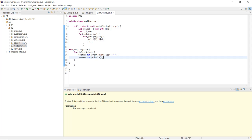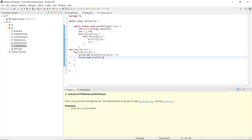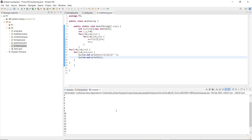Here you can see a multi-dimensional array declared with four rows and five columns. Using nested for loops, the rows and columns are iterated, and a variable k counts and prints the values while incrementing. One loop handles rows and the other handles columns, with System.out.println printing all values. Running the program generates values from 0 to 19, confirming it is a two-dimensional array.